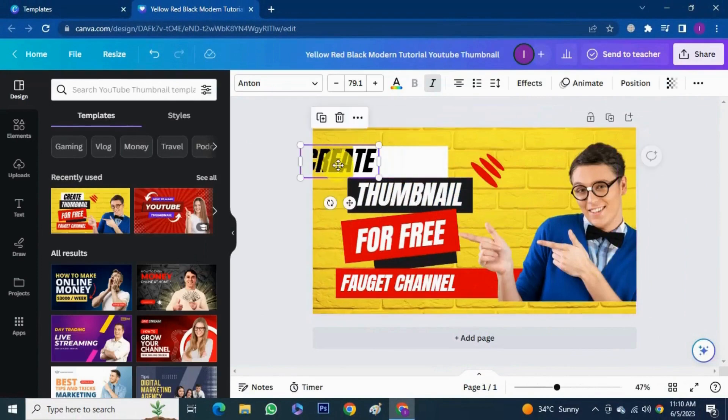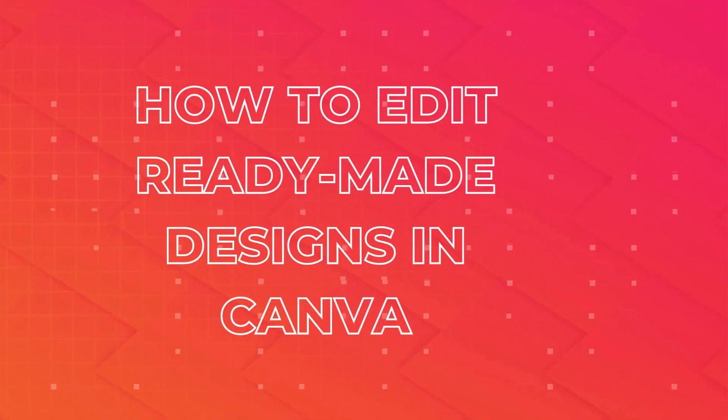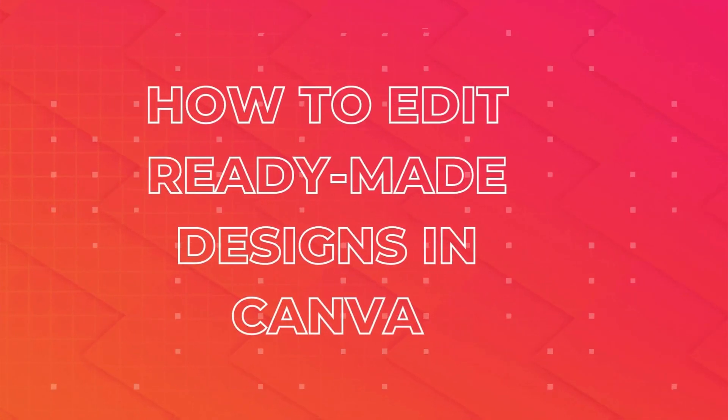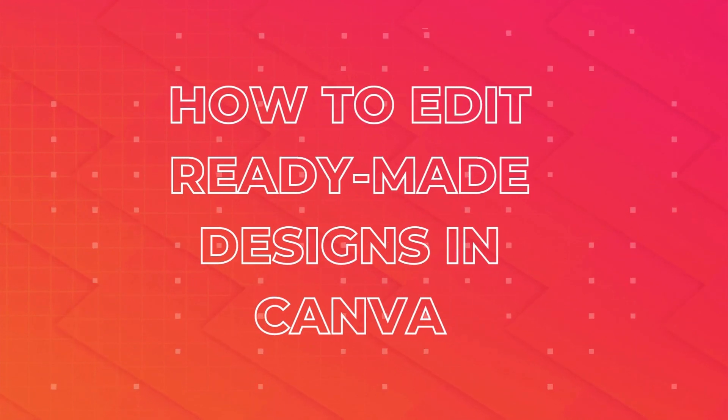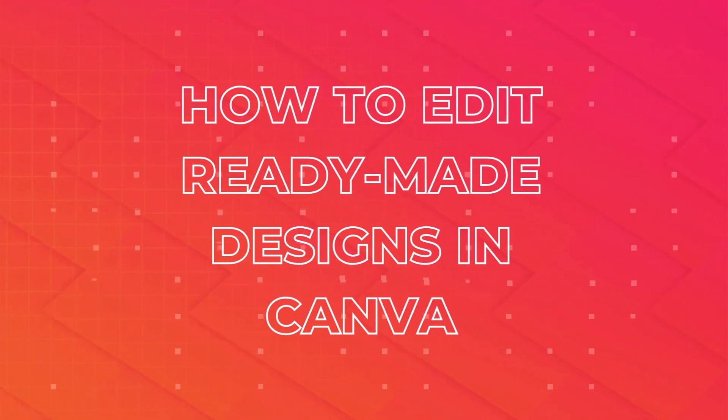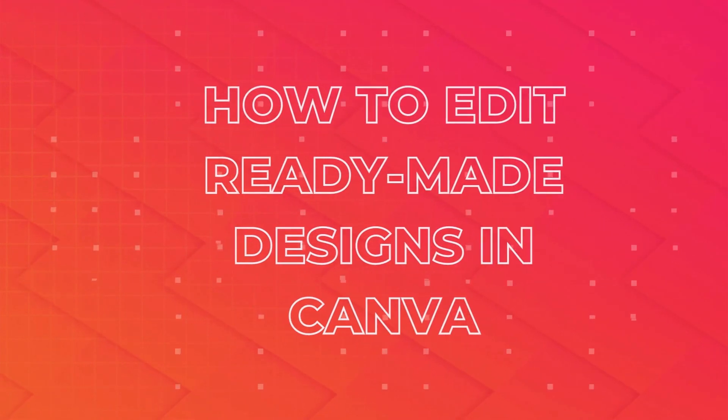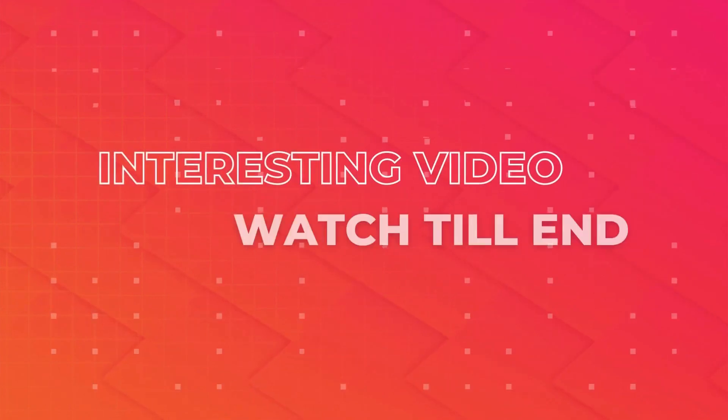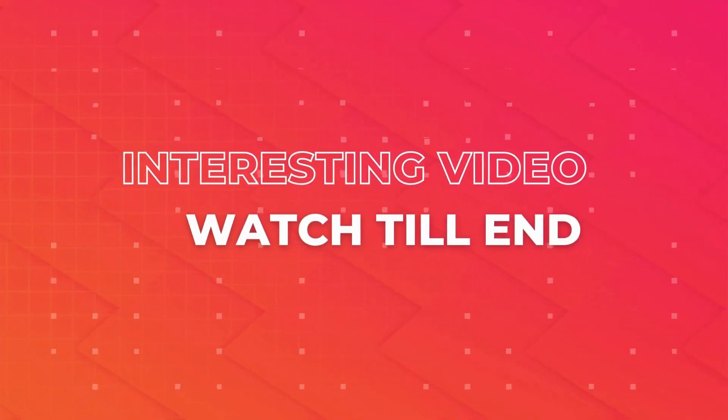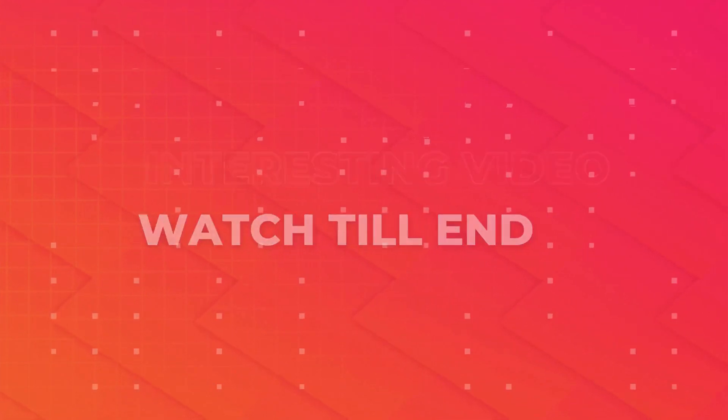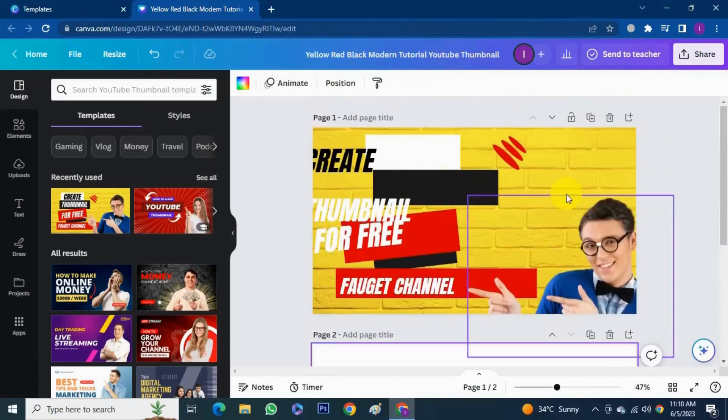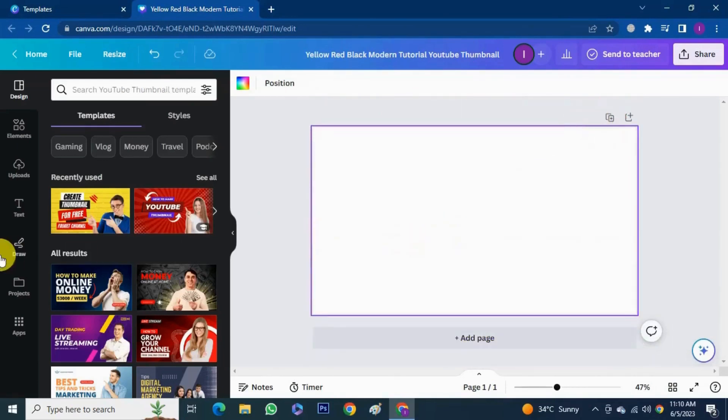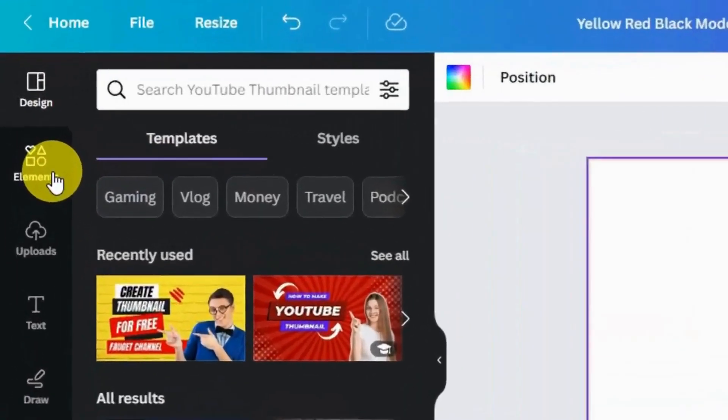First let's make the design completely from scratch and in the end I will tell you and show you how to modify these ready-made templates available in Canva. This video gonna be very interesting so watch this video till the end. First I will add a new page and delete this template.